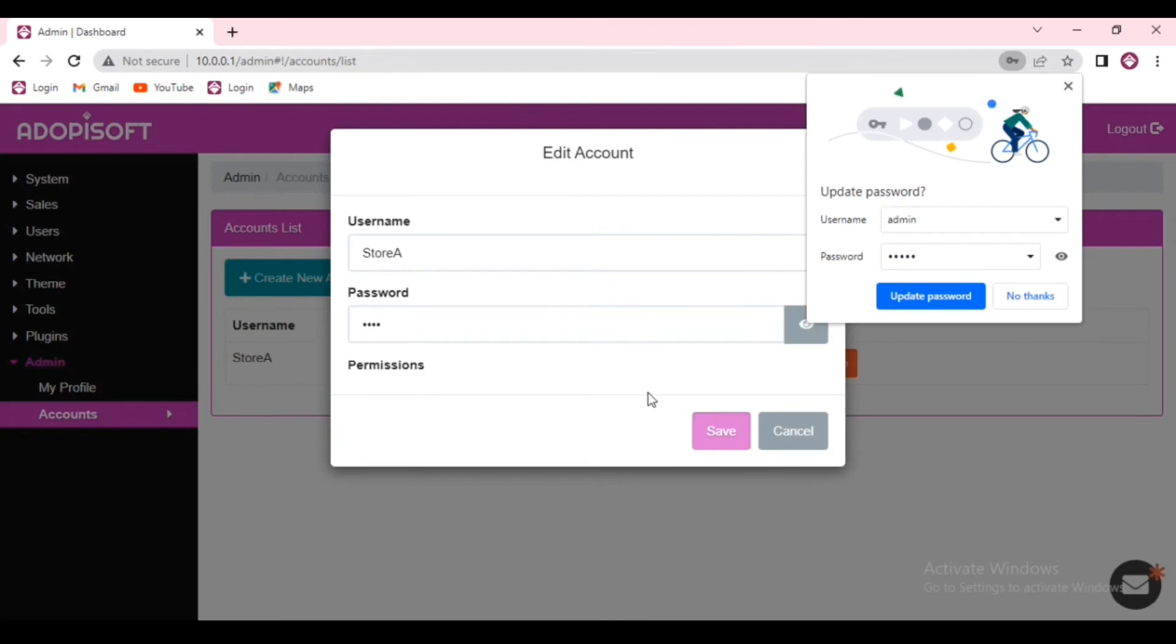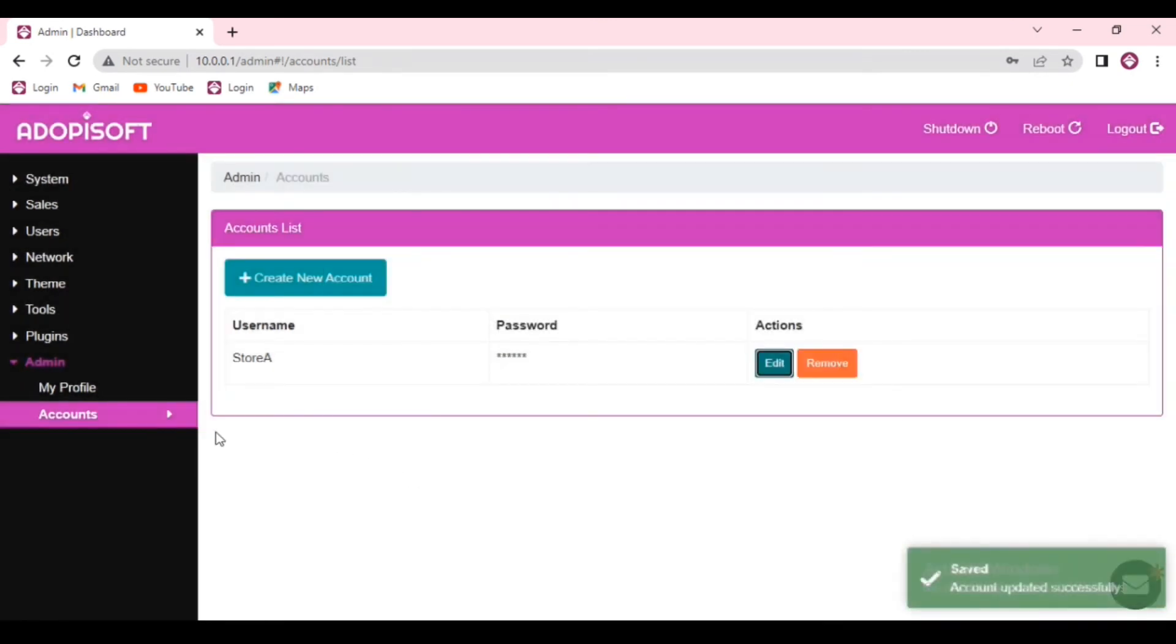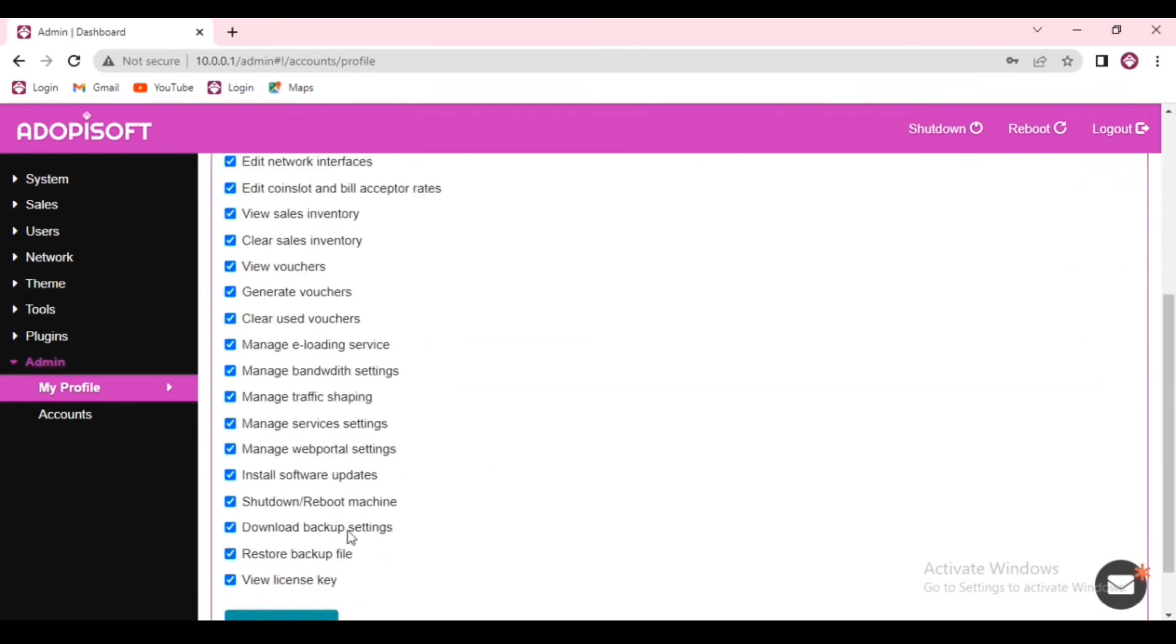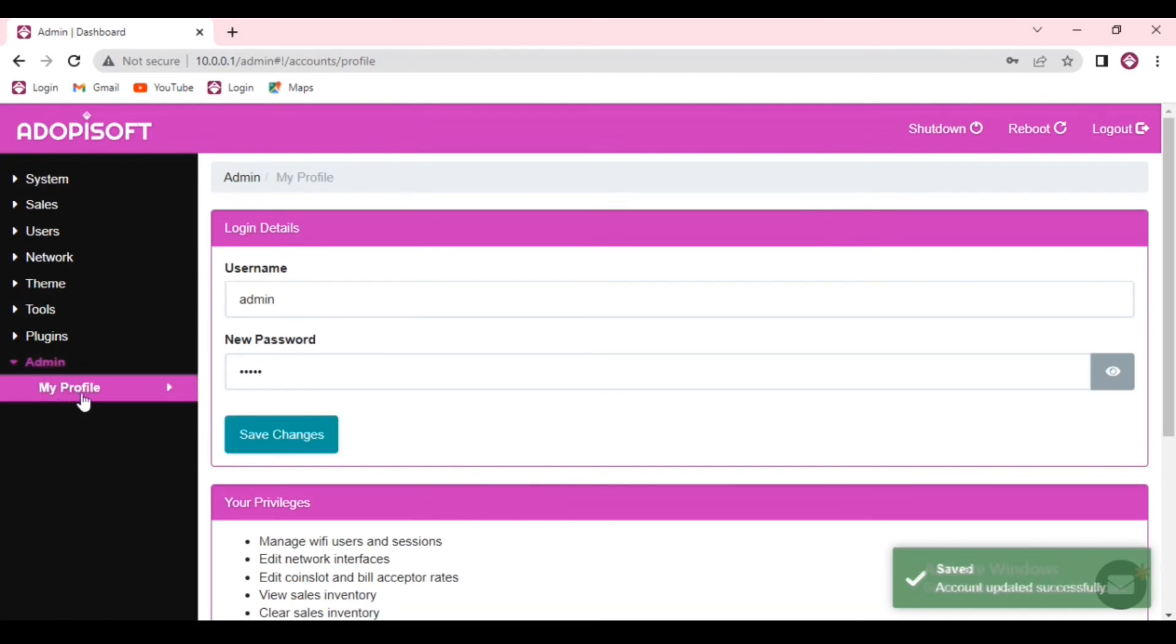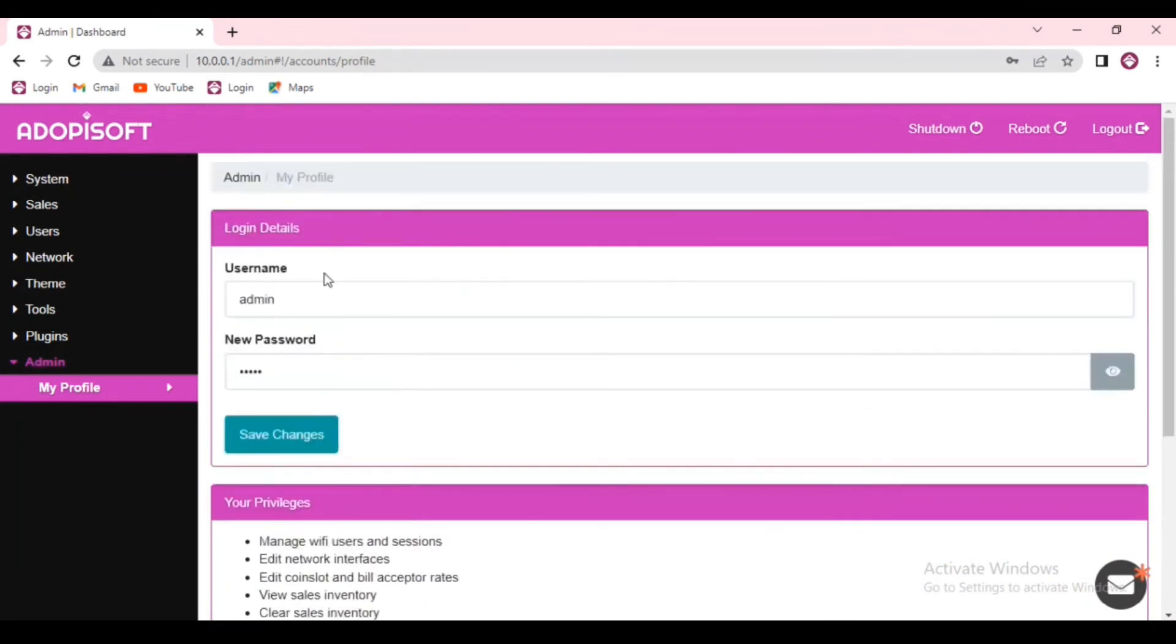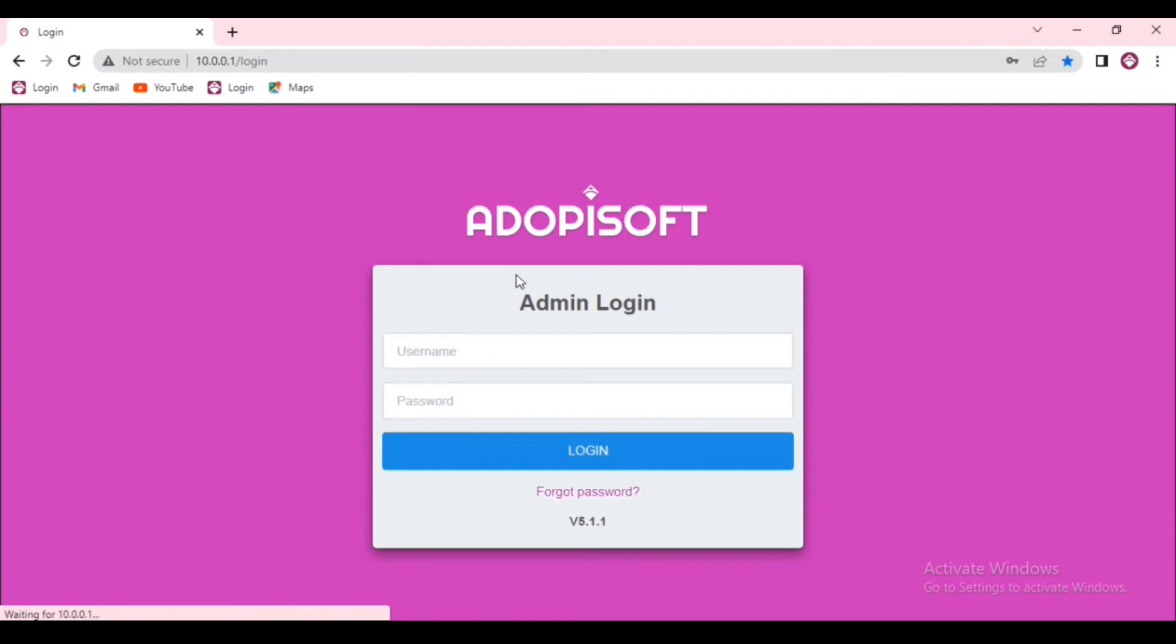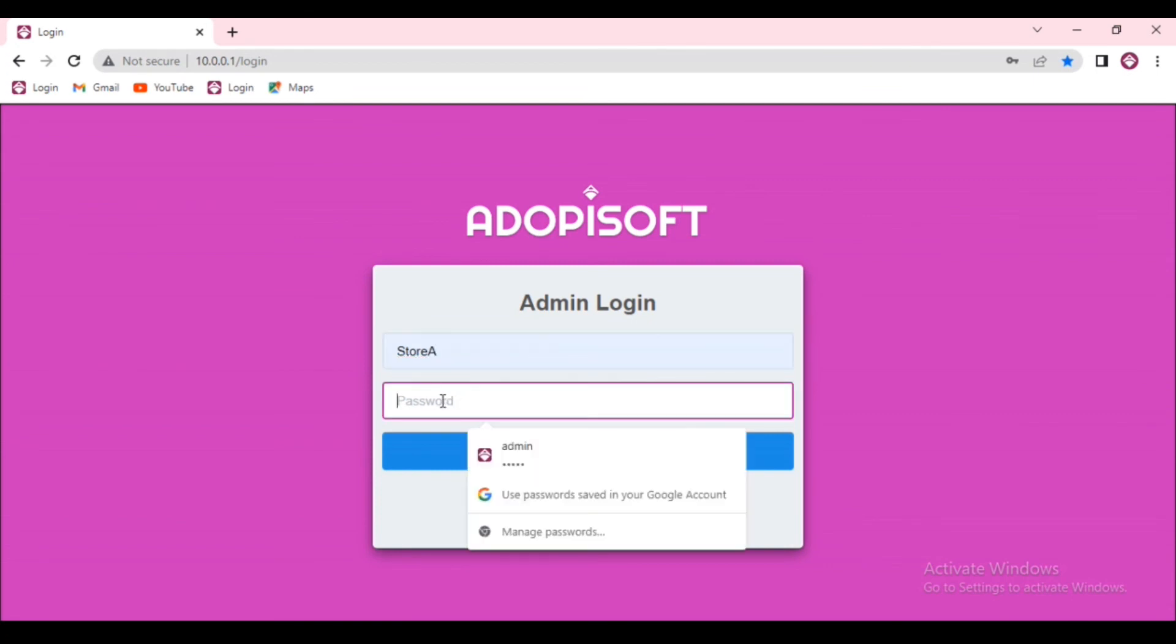So you can check the manage admin accounts or the super admin, and the full access to your dashboard will then be given to the sub account. After that, go ahead and click Save Changes, and we are now able to transfer the full access of the account to the sub account.